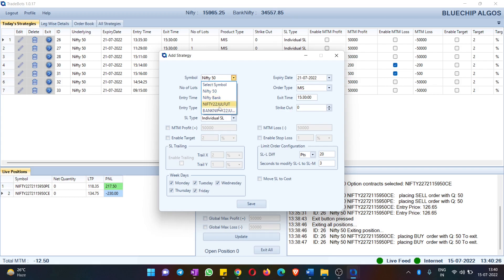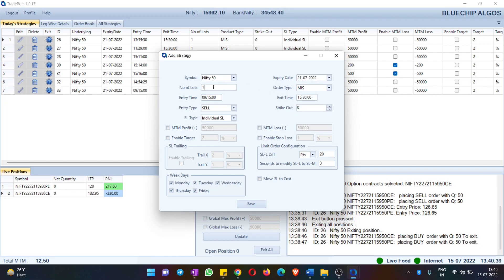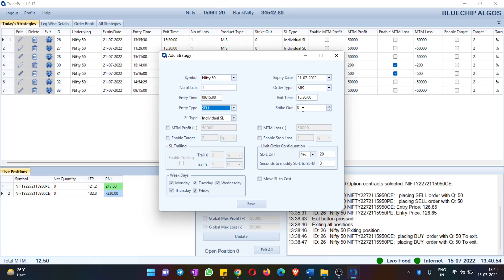You also have expiry dates where you can choose which expiry you want — by default the latest expiry is selected. Then you have number of lots, order type, entry time, exit time, and entry type — whether you want to enter a buy or sell position. For hedge positions, you can have one strategy for buy and one for sell.